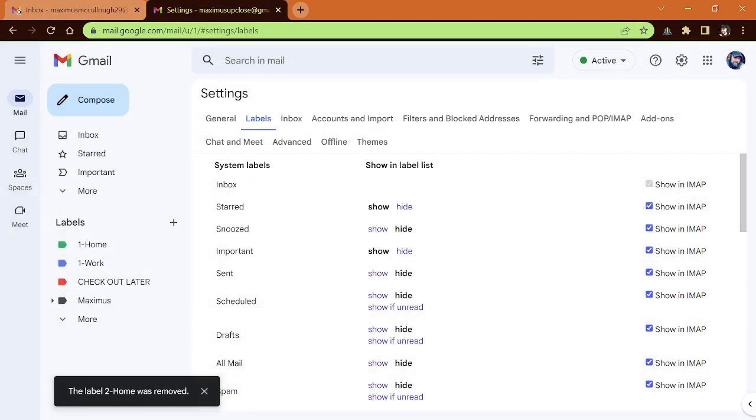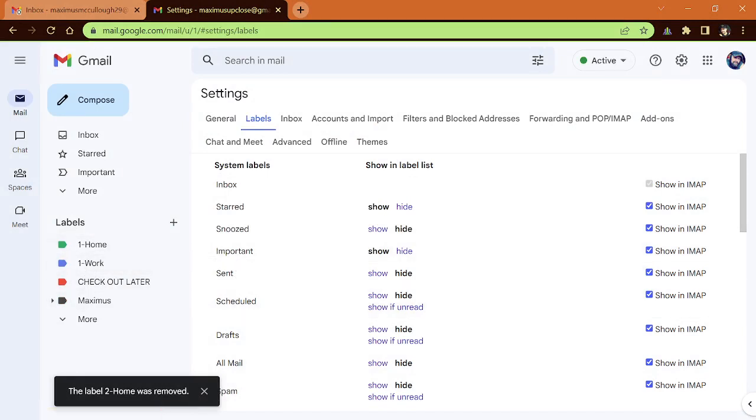And then if I wanted to delete a label, all I would have to do is hit those three vertical dots, hit remove label and hit delete just like so. And that's a pretty easy way. Some people, they like color, put a little color in your life. There you go.